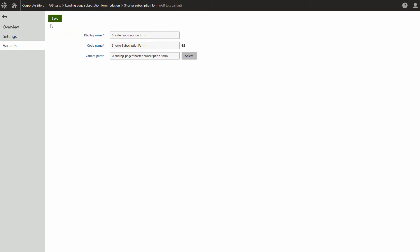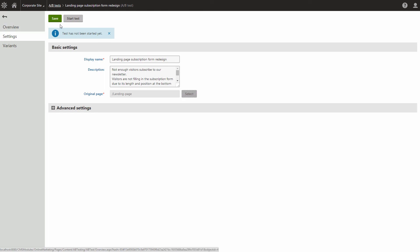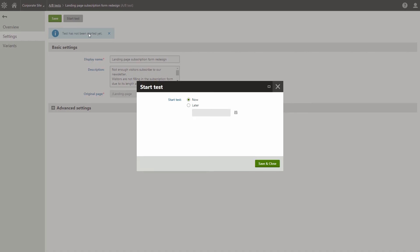Now that the test contains all of the variants, you can start running it. You can either start the test now or schedule it to start later. Please be sure to double check the variants and the test settings.